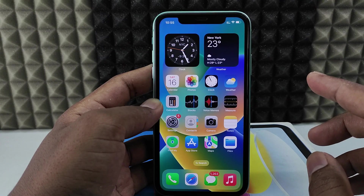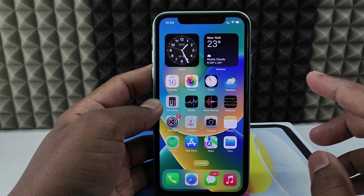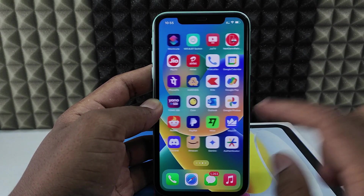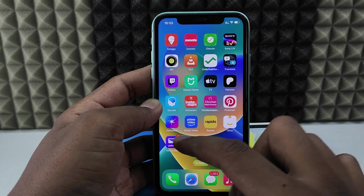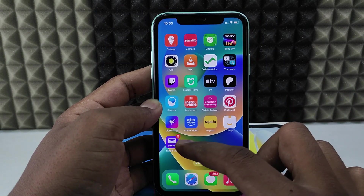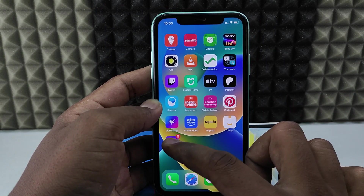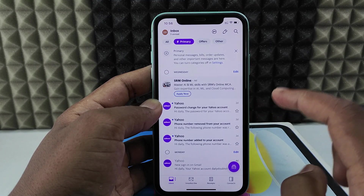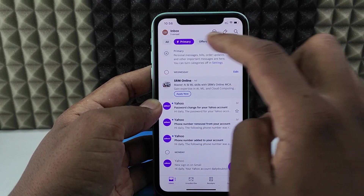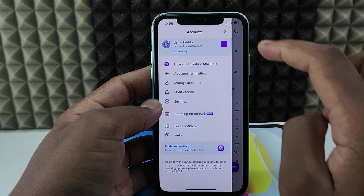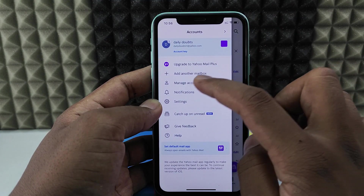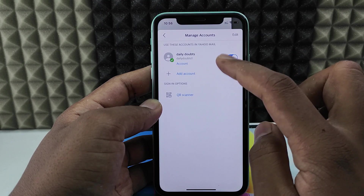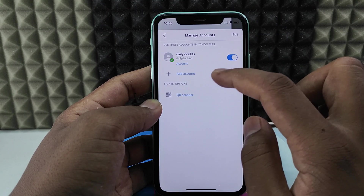If you want to change your Yahoo Mail account password using your iPhone, first you need to install the Yahoo Mail app from the App Store, open the app, and sign in to your Yahoo account. Then click the menu and go to Manage Accounts. If you have multiple accounts, select the correct account.